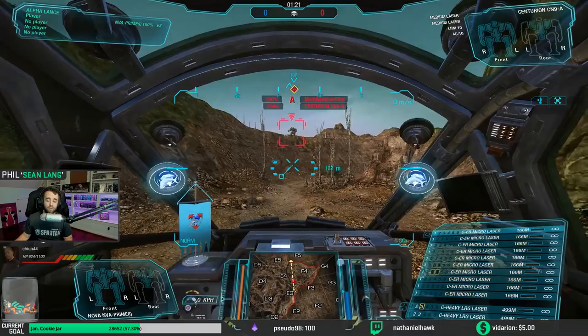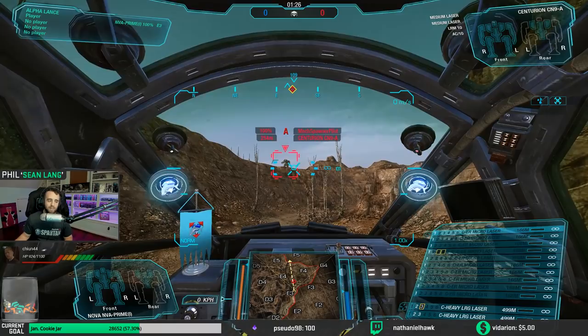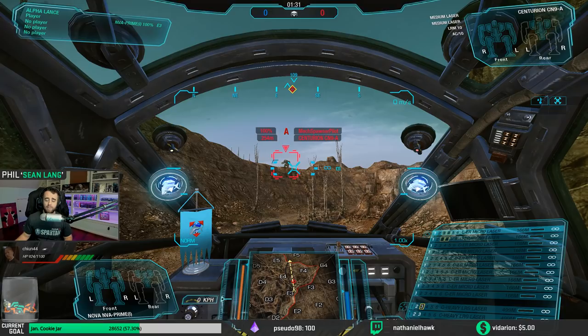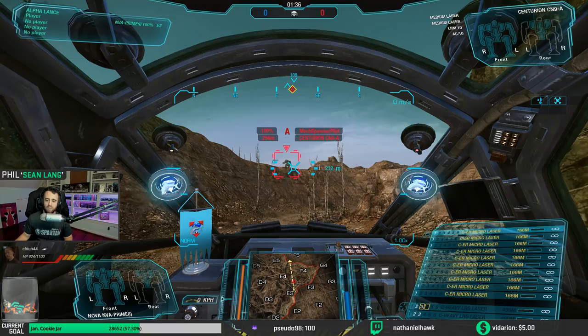Which doesn't allow you to lock on until either one, they're within a certain range, or two, if their ECM gets knocked out or countered. And that can be done with weapons like PPCs.